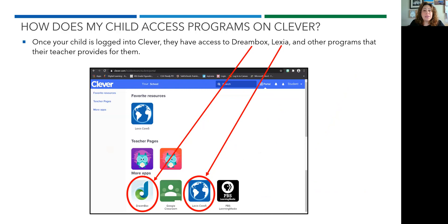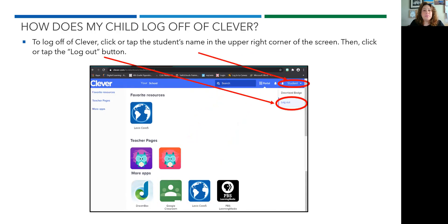Once logged into Clever, your child will have access to Dreambox, Lexia, and other programs that their teacher provides for them. Once finished using Clever, to log off click or tap the student's name in the upper right corner of the screen, then click or tap the Log Out button.